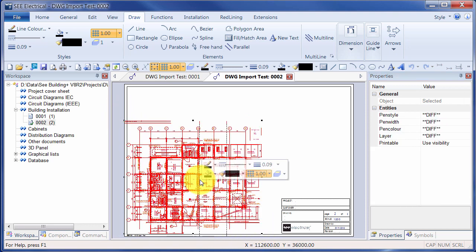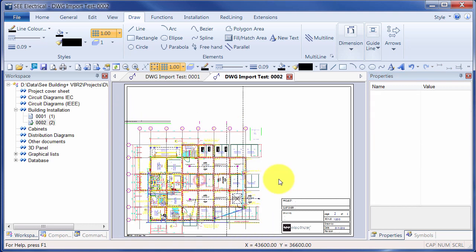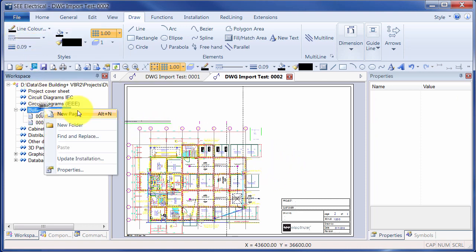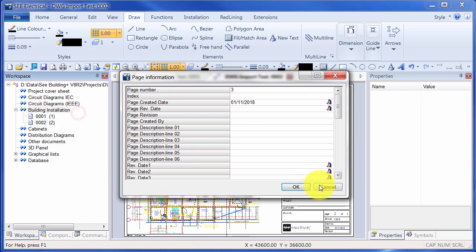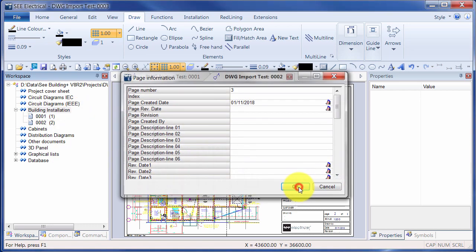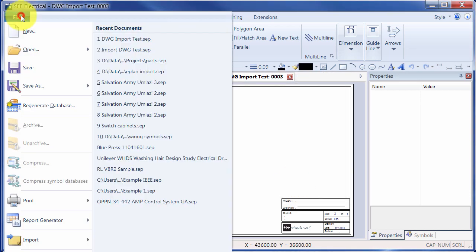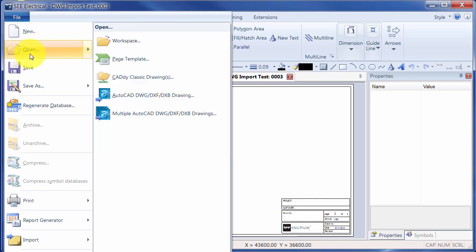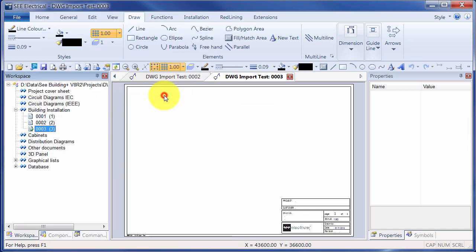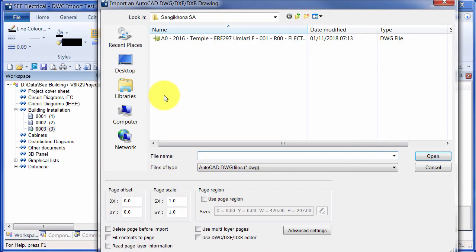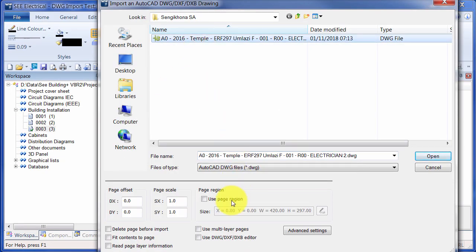And an alternative way of working with this, once you've worked out the dimensions, is if I create a new page, click on OK and go to File, Open, select the AutoCAD drawing file. And this time I'm not going to use the editor.